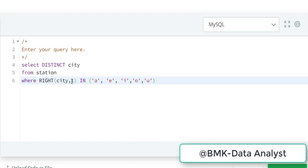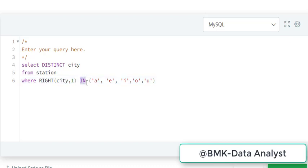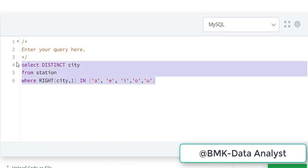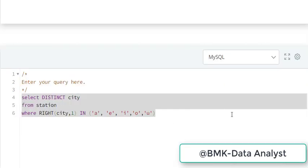We use IN when we have a list of many values. So we have a, e, i, o, u - we have to find any of these five vowels at the end of the city name. Let's click on it and see if my query works.